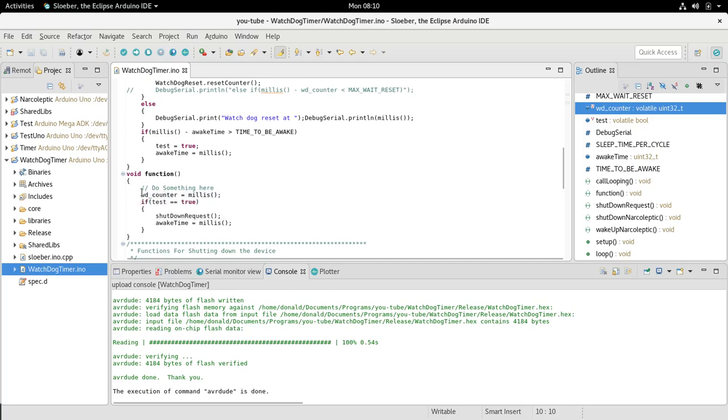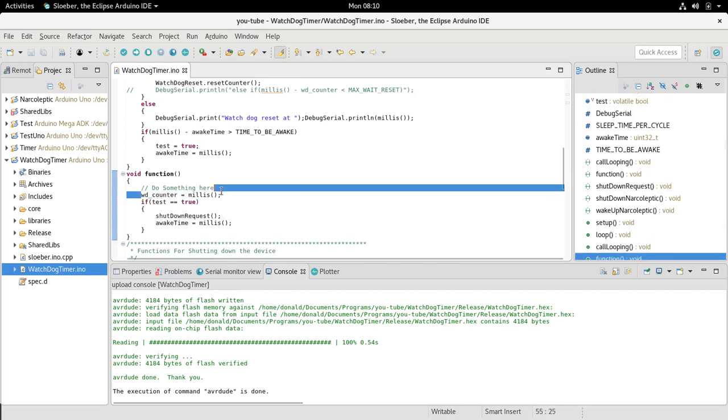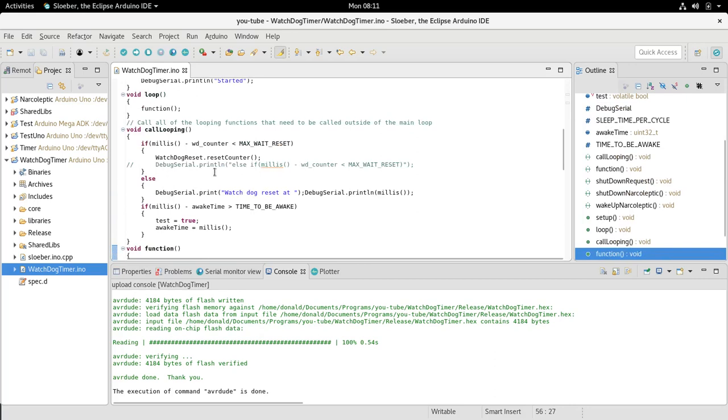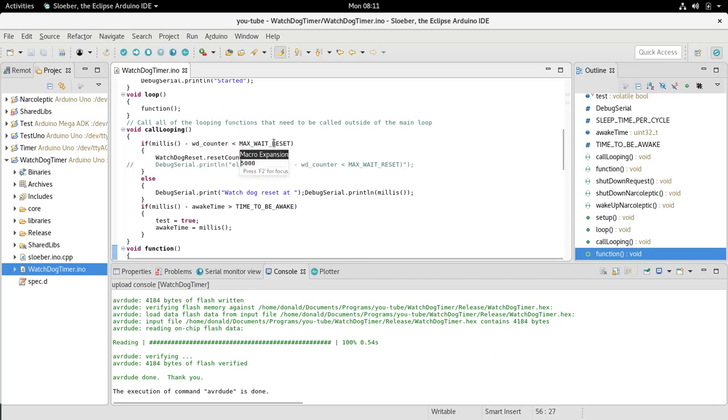Because the timer function is being called over and over again, if the watchdog counter doesn't get updated, millis minus watchdog counter is greater than the watchdog reset, which in my case is 5,000 milliseconds. It doesn't reset the counter, so the watchdog is reset.